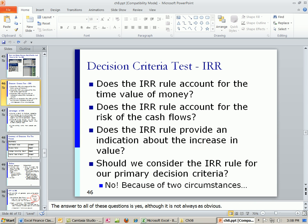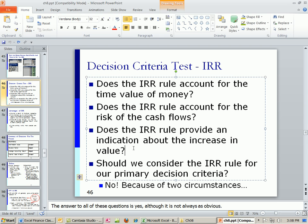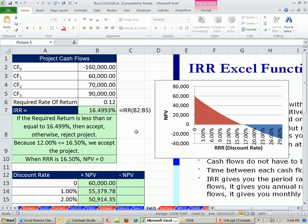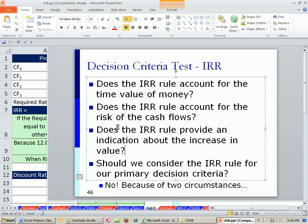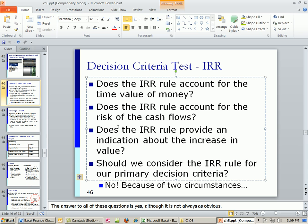So we want to ask about our decision criteria, IRR. Does the IRR rule account for the time value of money? Yes, it does. Does the IRR rule account for the risk of the cash flows? Yes, it's compared. We're comparing this rate to the required rate of return, which has the risk. Does the IRR rule provide an indication about the increase in value? It does. Because we can compare it to our expected increase in value, which in our example was 12%. So we're going to be getting more. So it expresses the increase in value as a percentage, not as a dollar amount. The net present value expressed it as a dollar amount. The IRR expresses it as a percent. Should we consider IRR rule as our primary decision criteria? Well, no, because of two circumstances, which we'll see in the next video.